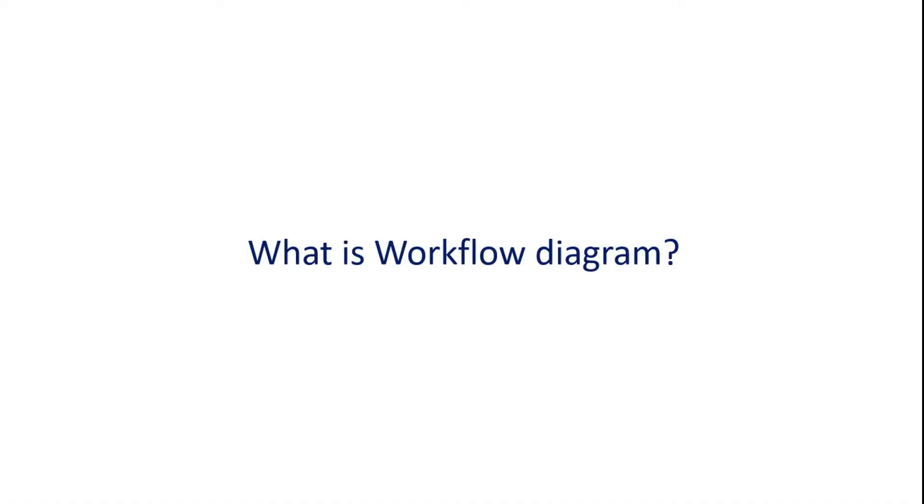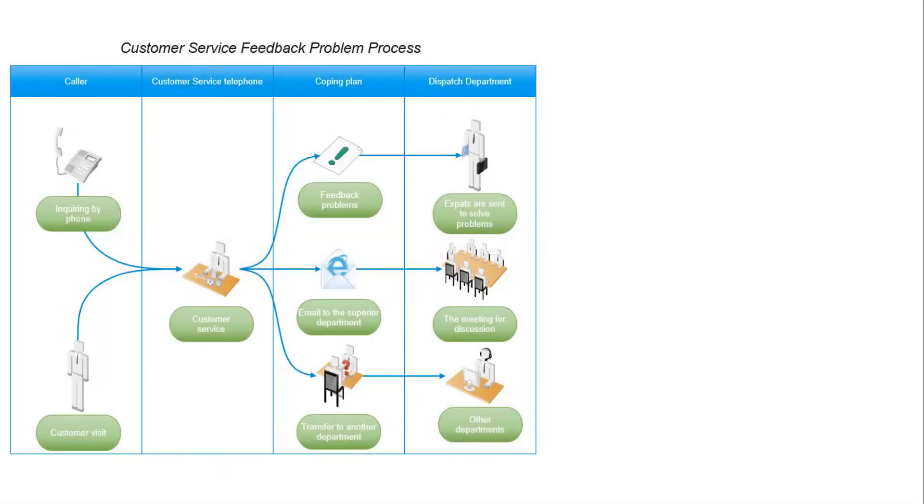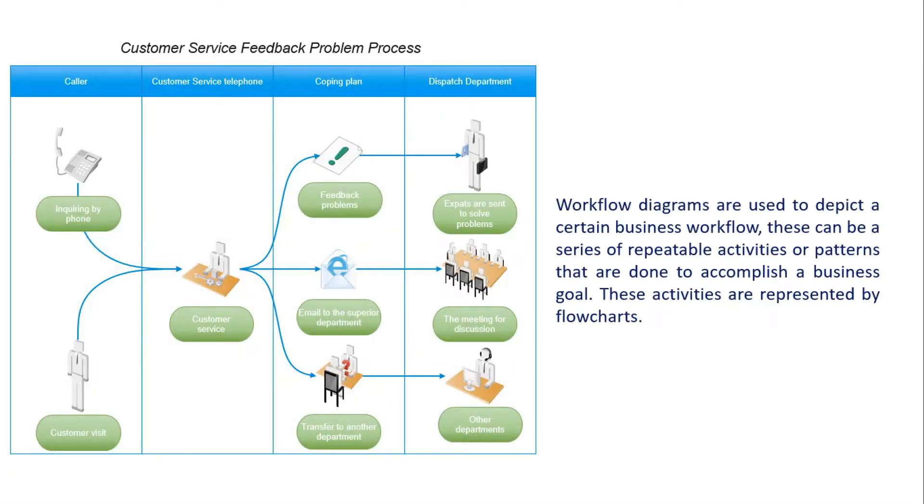Before we begin, let's understand what a workflow diagram is. A workflow diagram is used to depict a certain business workflow. A workflow is a series of repeatable activities or patterns that are done to accomplish a business goal.